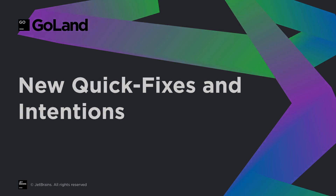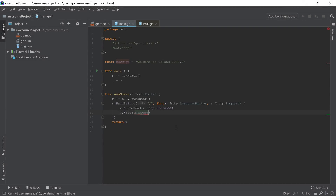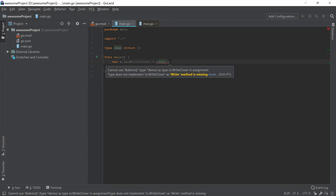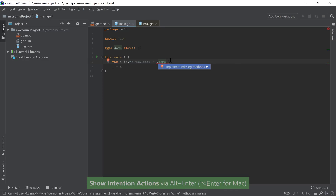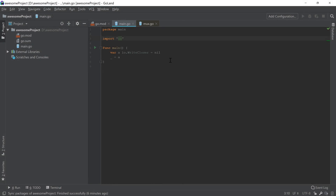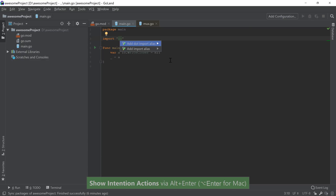New quick fixes and intentions in GoLand 2018.2 allow you to quickly convert between convertible types according to the Go specification, such as a string to a slice of bytes or vice versa. The tooltip information displayed whenever a type does not implement an interface has been improved to display more information and help identify the problem, and the new quick fix called implement missing methods allows you to quickly fix this. If you want to use the dot import alias on a package, you can invoke the intention on the package name and do so, or if you want to remove the dot import, you can invoke the similar action.